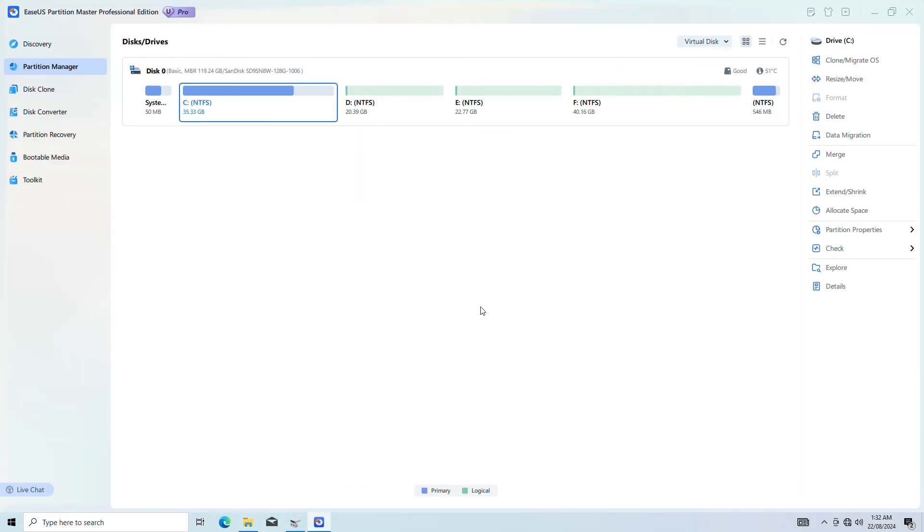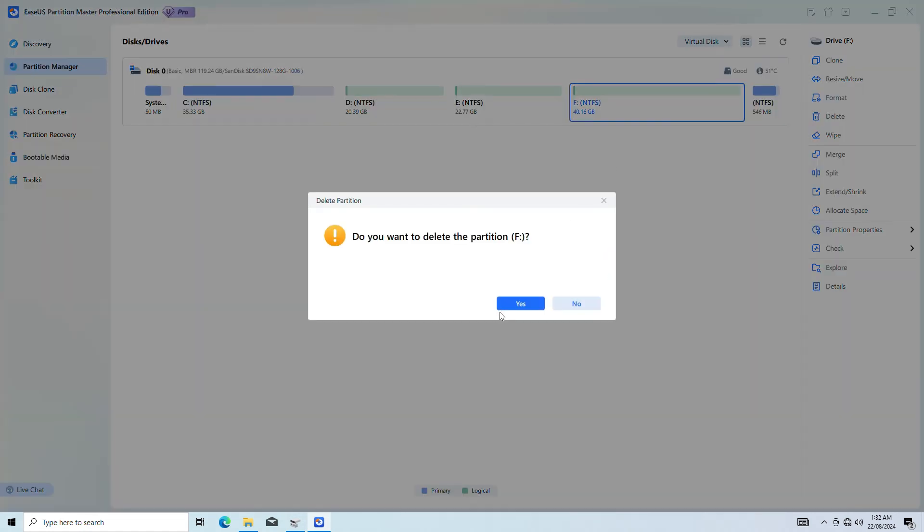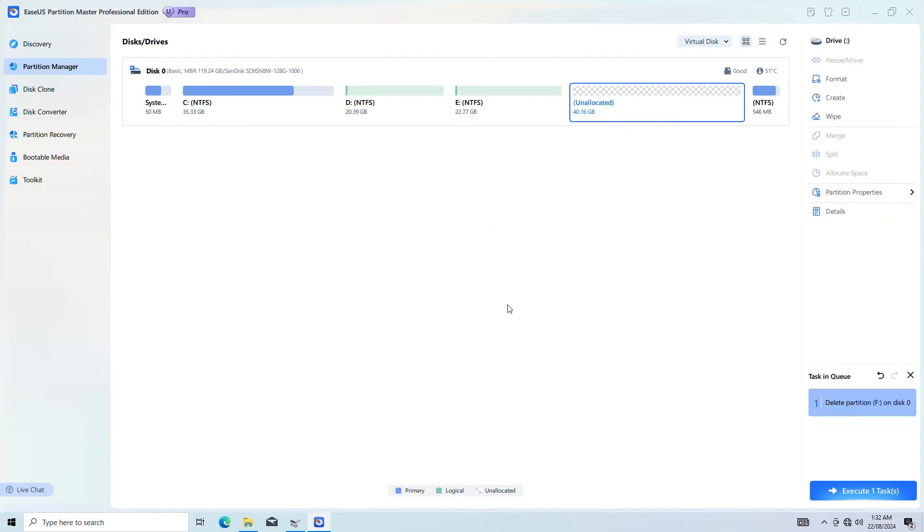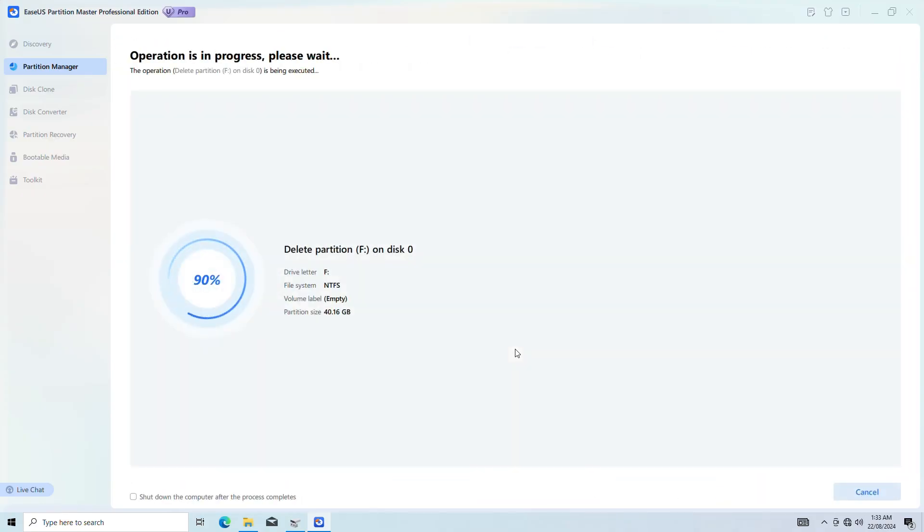Then you can use ESAS Partition Master to delete it. Right click on the partition and choose Delete. Then execute the task. Try running MBR to GPT.exe one more time.